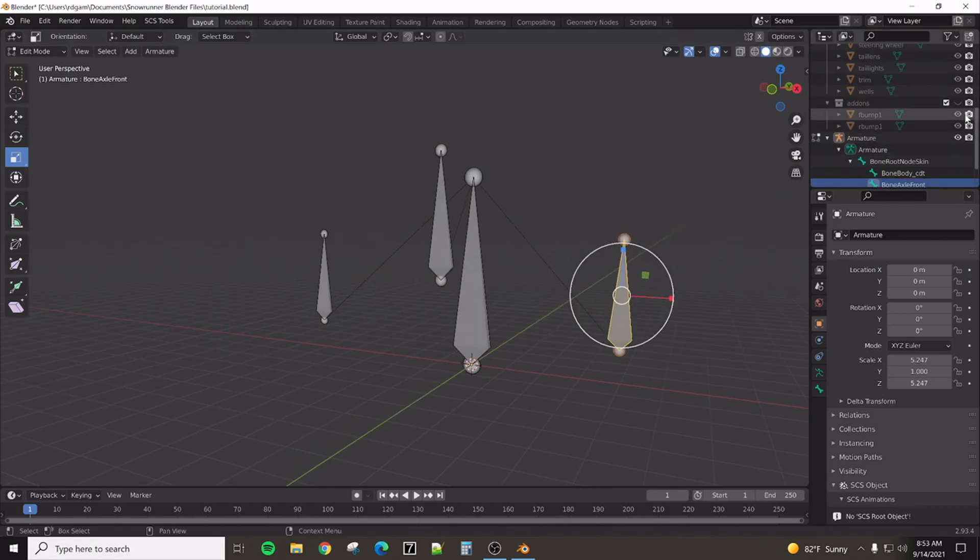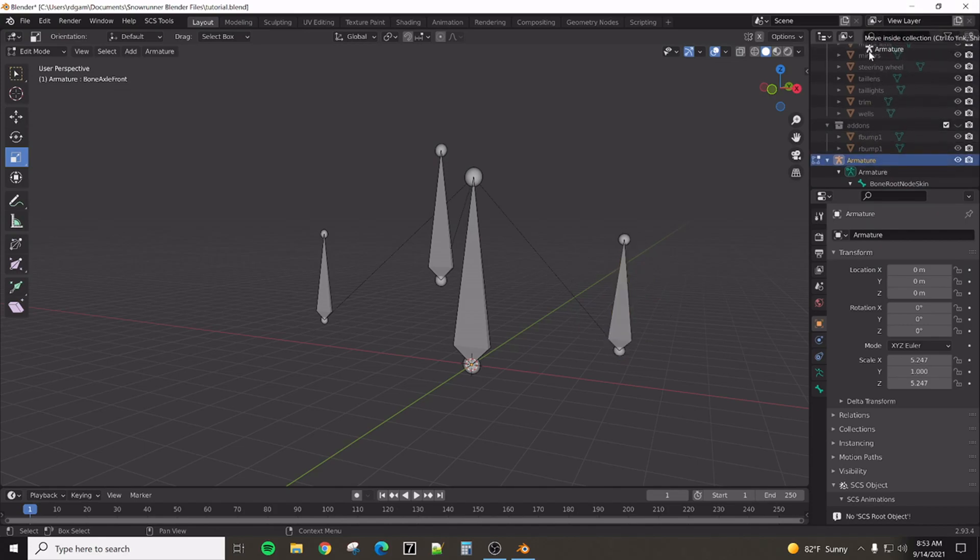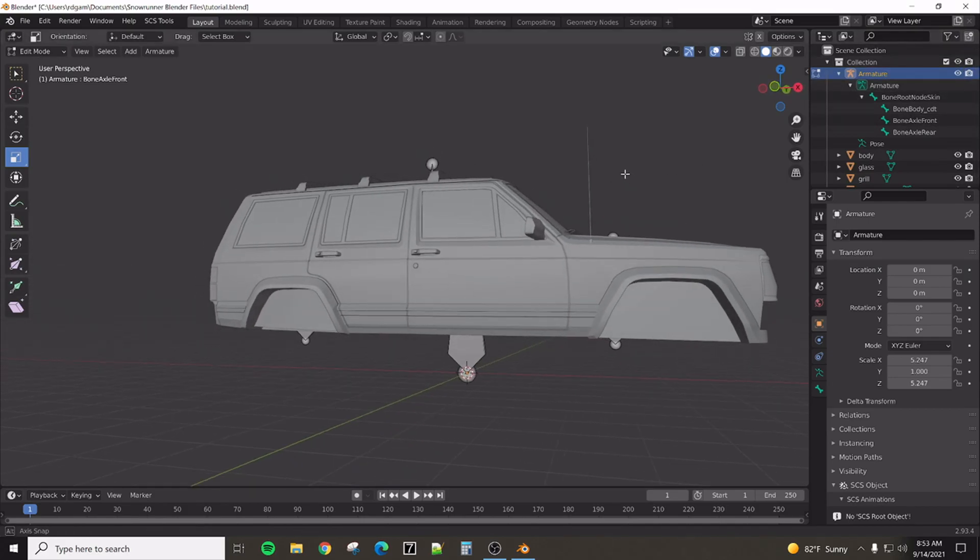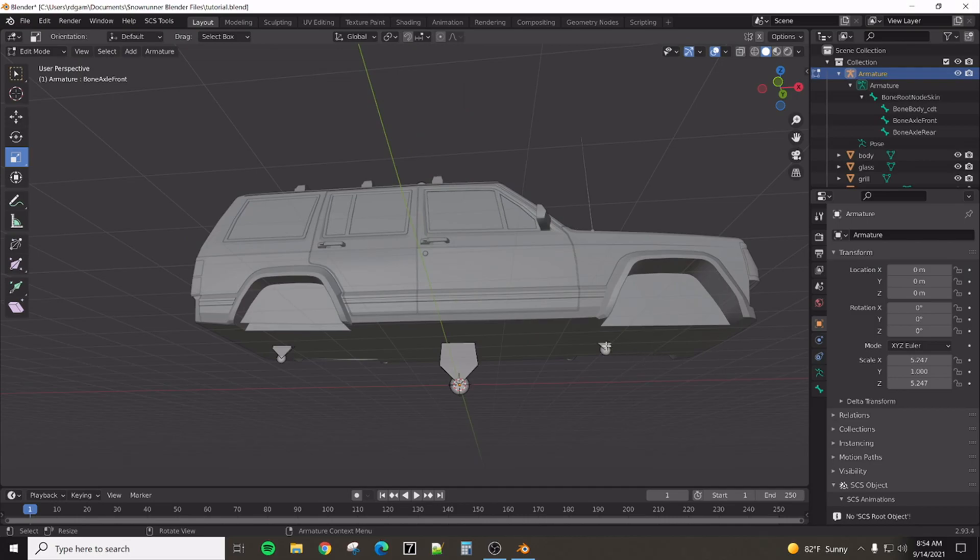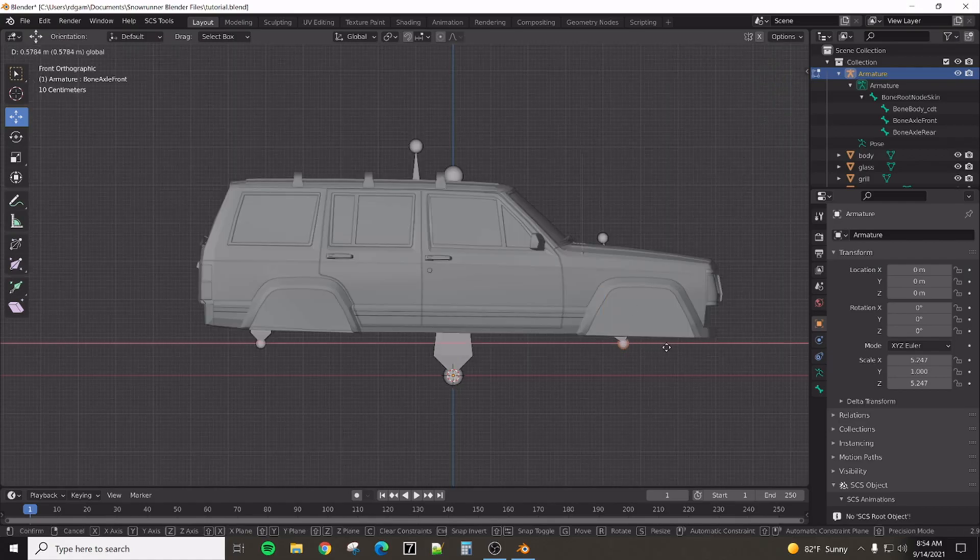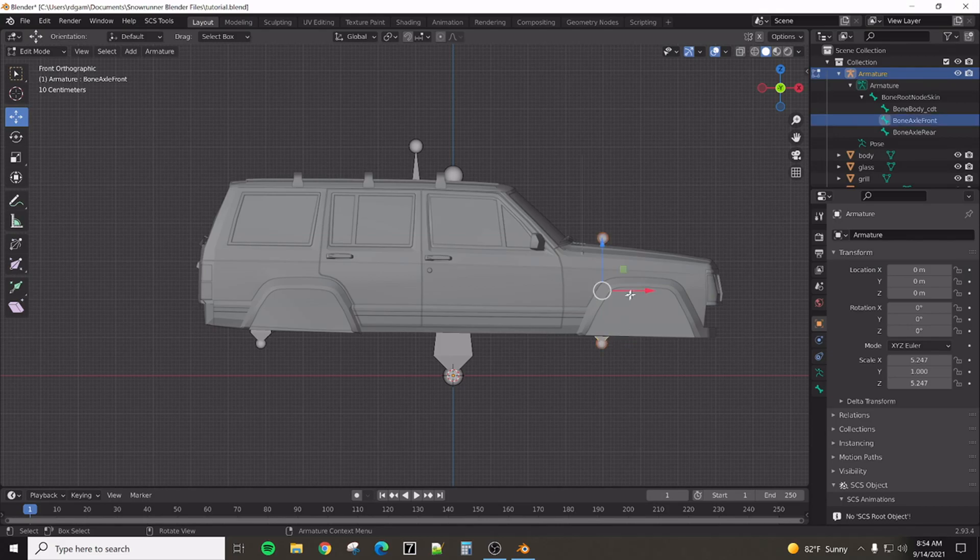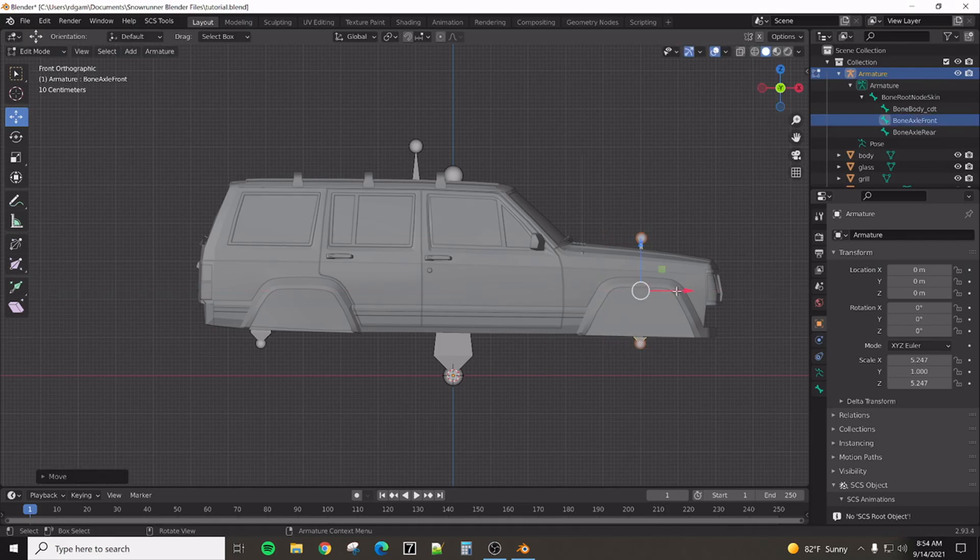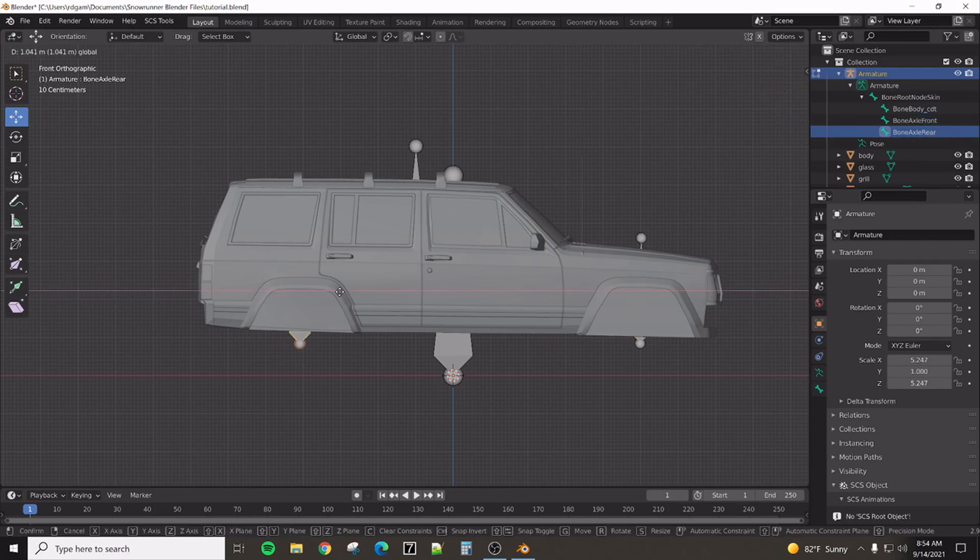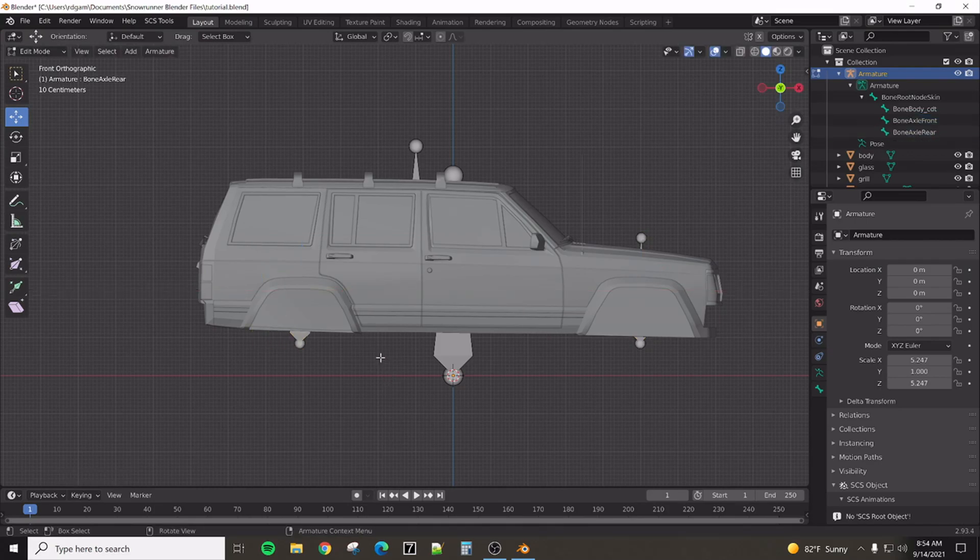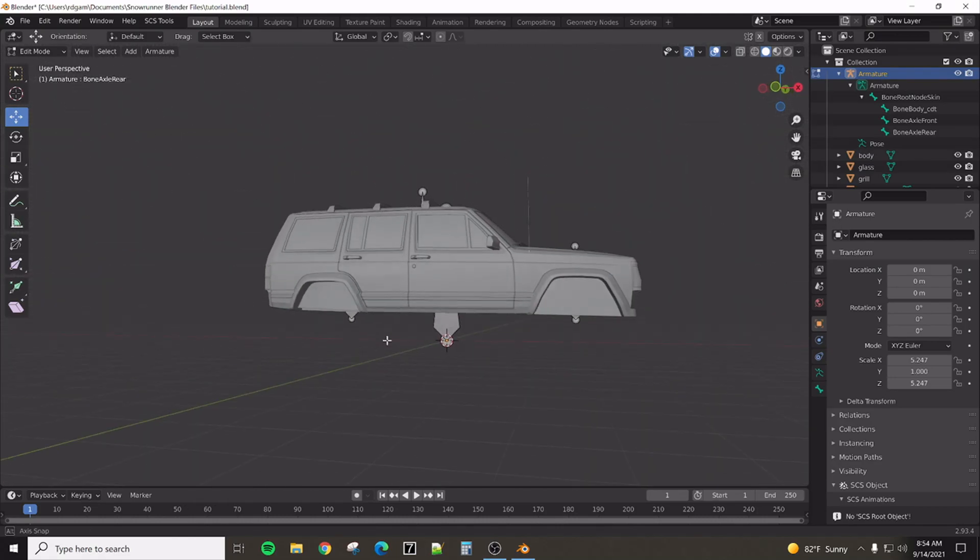We can then put this armature into this collection. Turn the collection back on. And I kind of guessed to where these axle bones needed to be. It wasn't exactly that far off. Somewhere around there. And somewhere around there. So, now we have the basic armature.